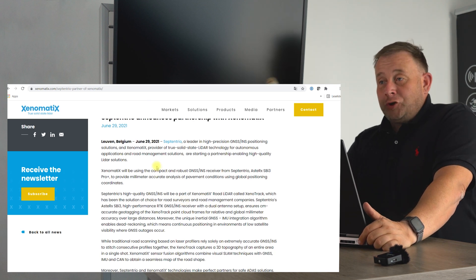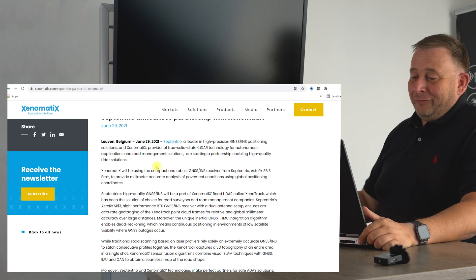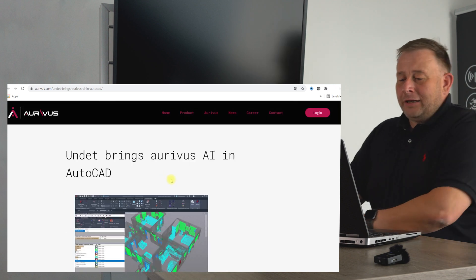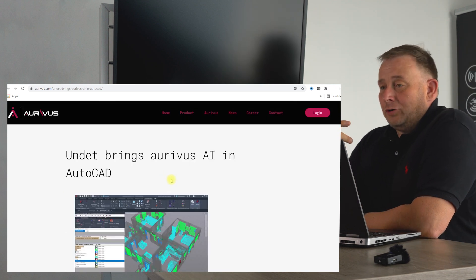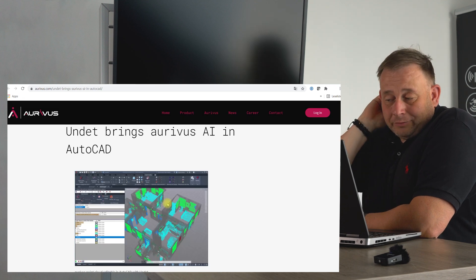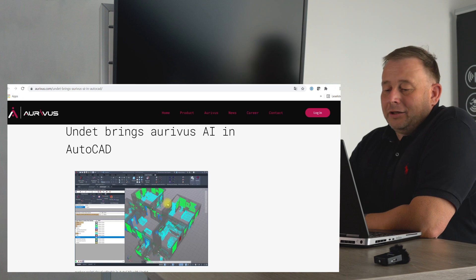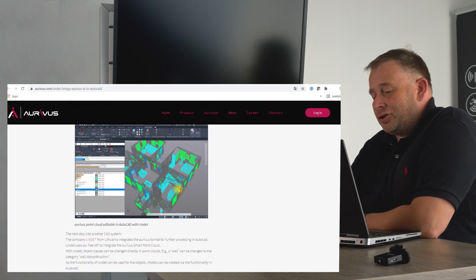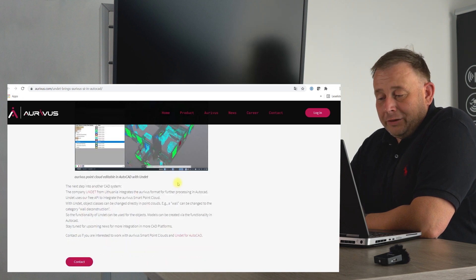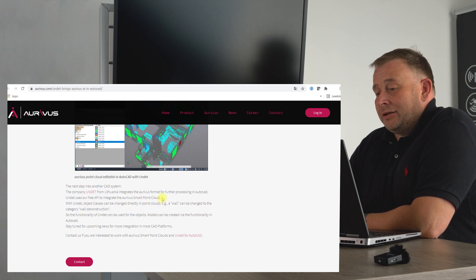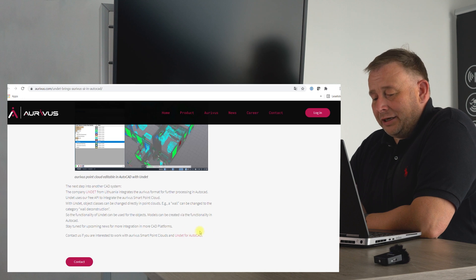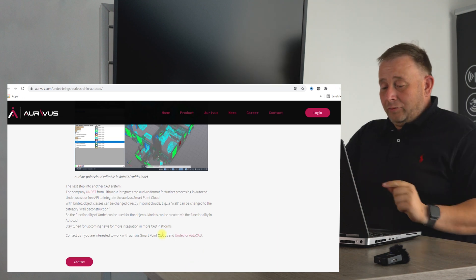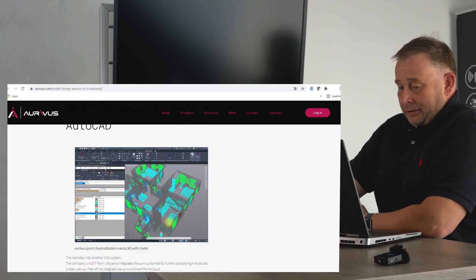It's time for software. The German startup company Orribus announced that they bring Orribus AI now in AutoCAD if you like to use it. There's also a video here where we explain how it works. It's classification and detection of intelligent learning of objects, like wall and window detection. If you like to use it in AutoCAD, you need the Undid plugin for AutoCAD. They cooperate together and then you can use it already.